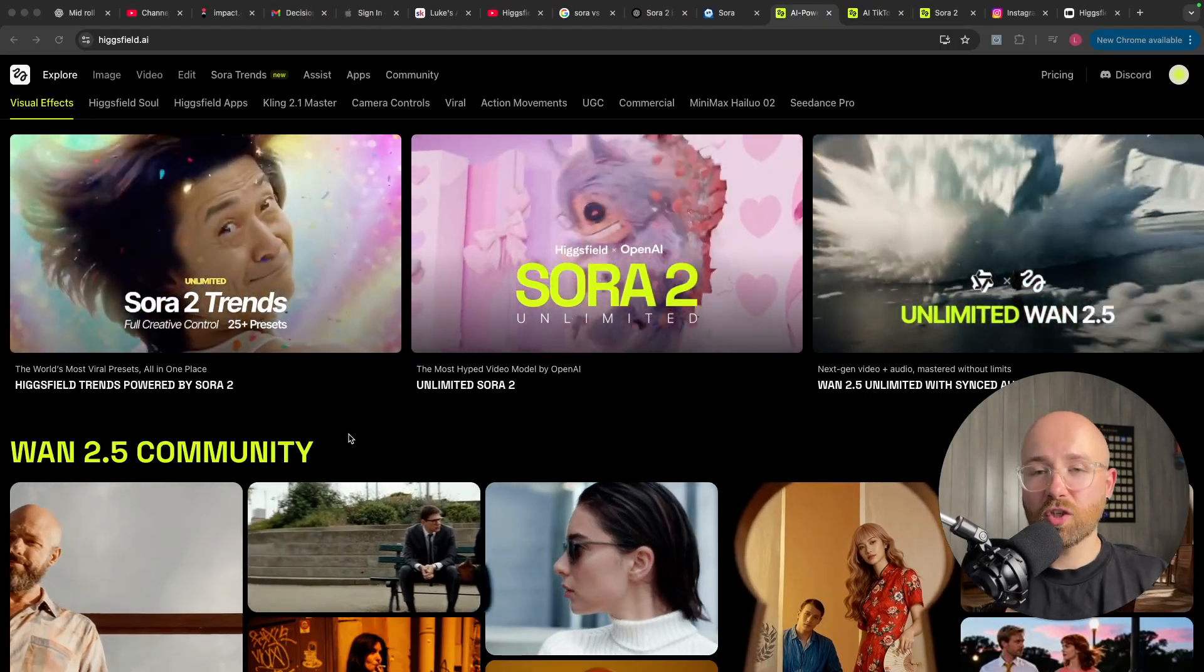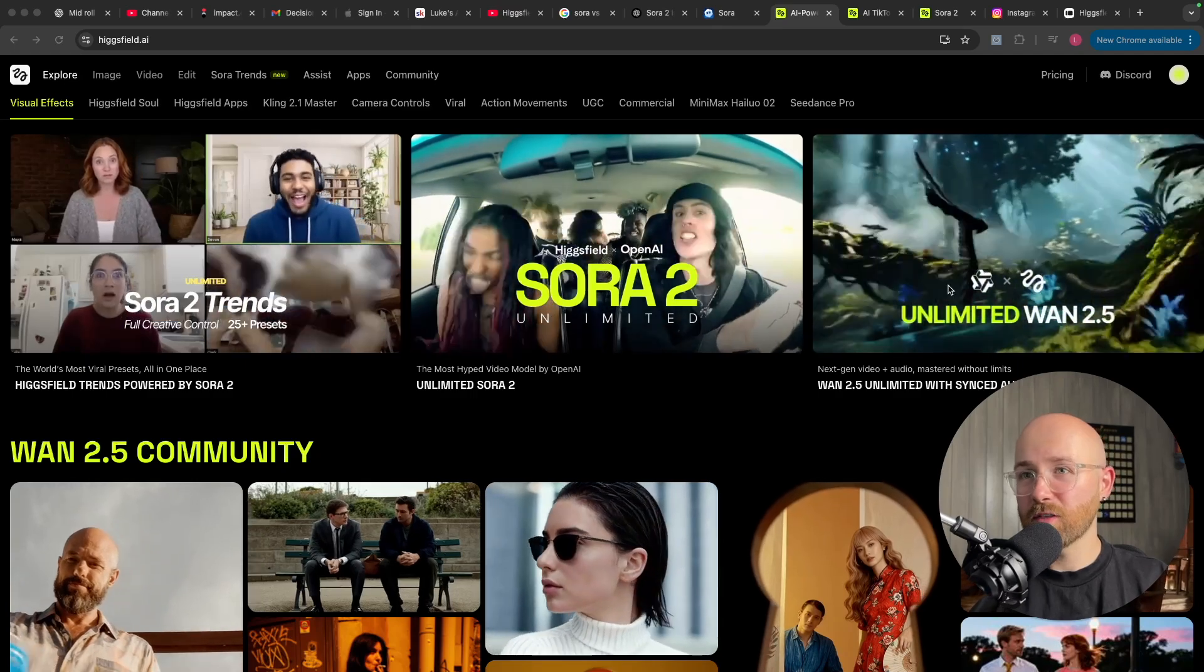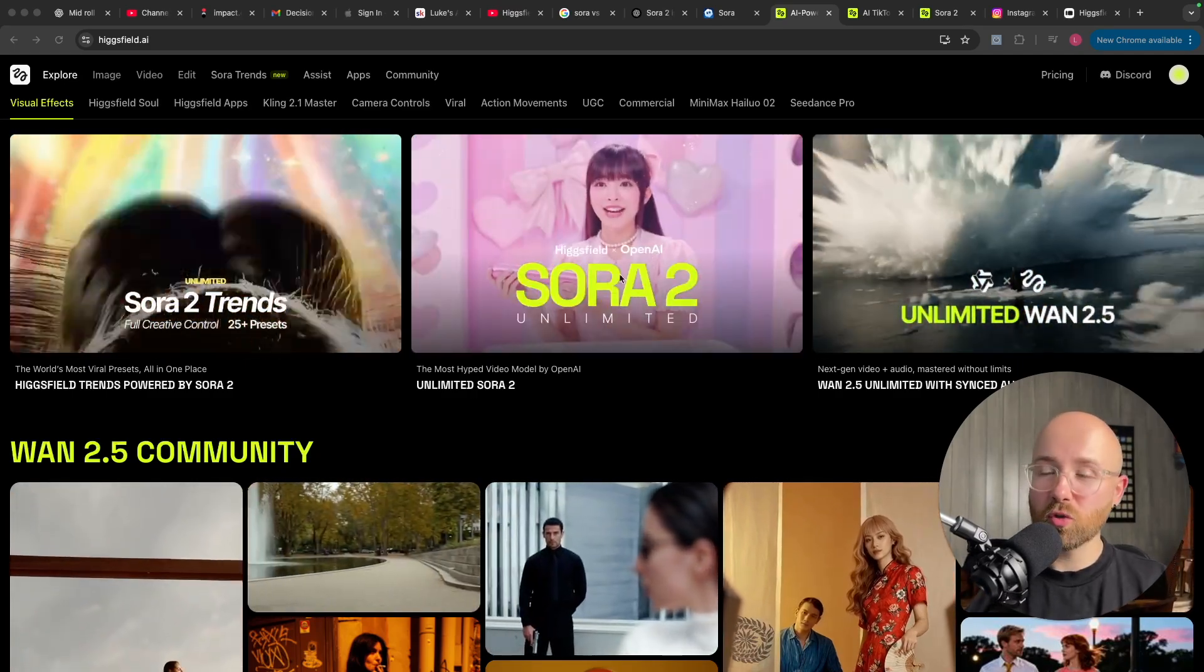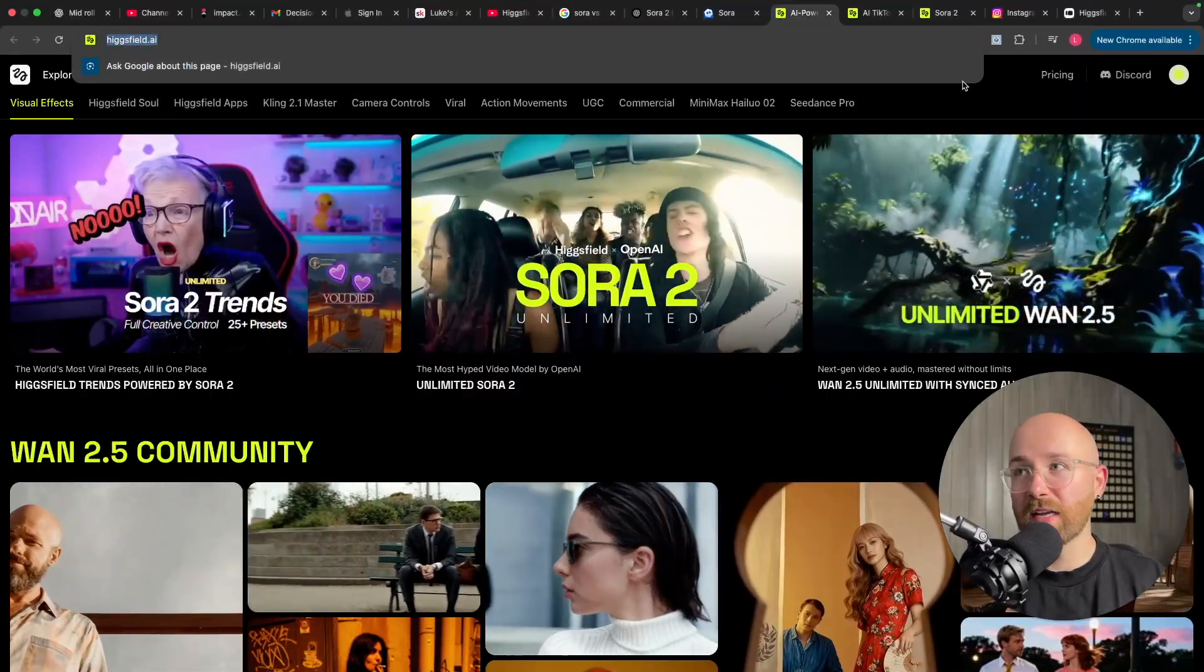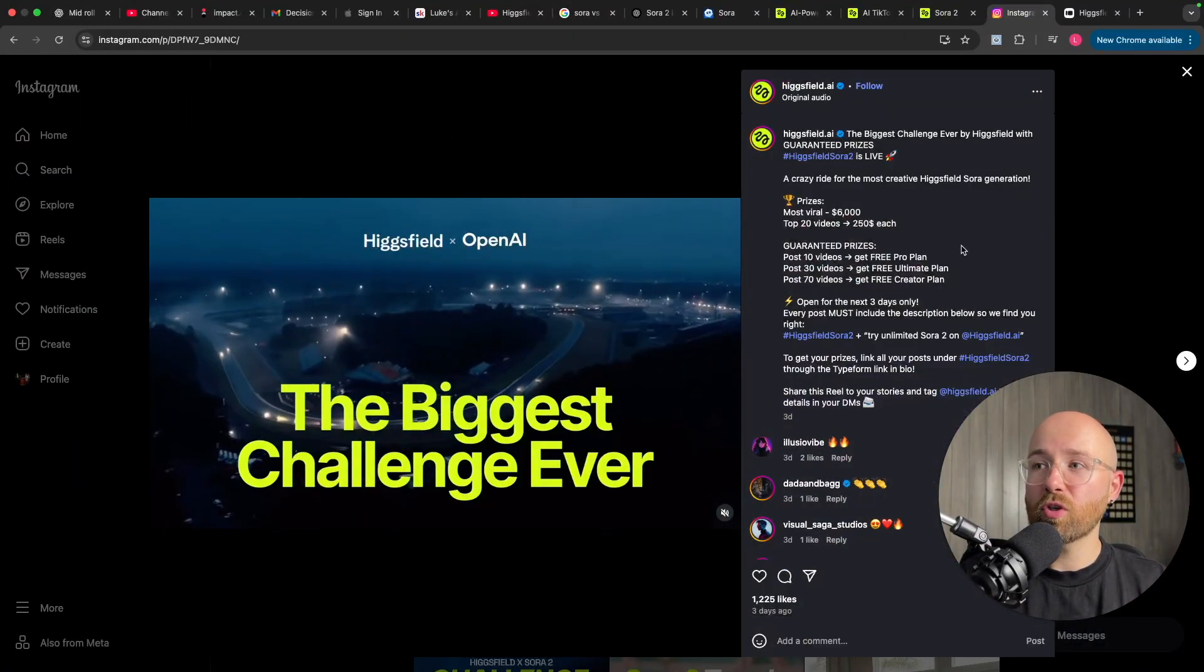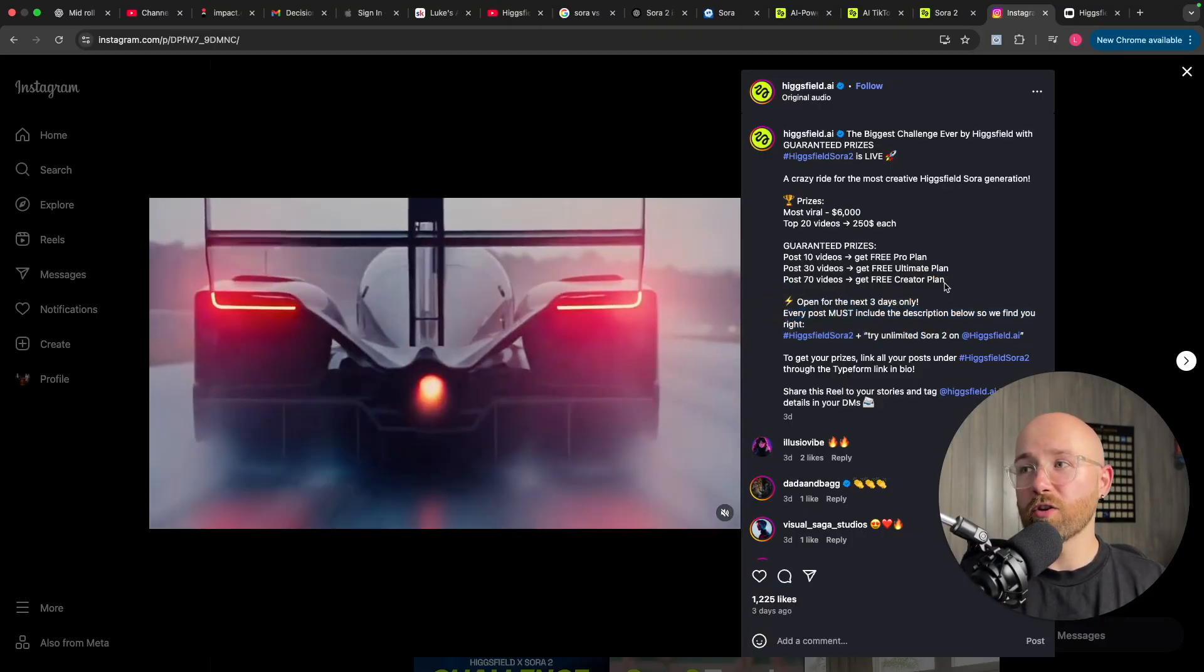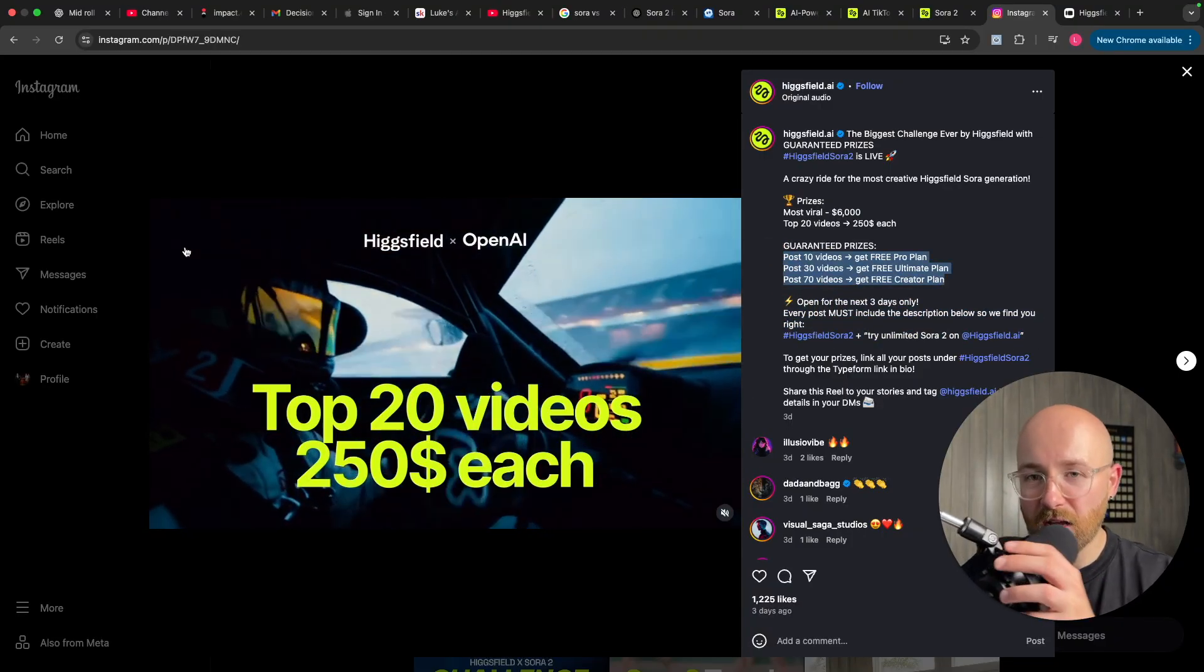So, if you want to get access to Sora 2 or any of the major models, Wan, 2, I can't believe these aren't real, Wan, 2.5, VO3, Sora 2, head on over to higgsfield.ai and check it out now. And remember, go on Instagram, post your hashtag higgsfieldsora2 videos and you can get a free plan. So, check out the link in the description and I'll see you in the next one. Bye.